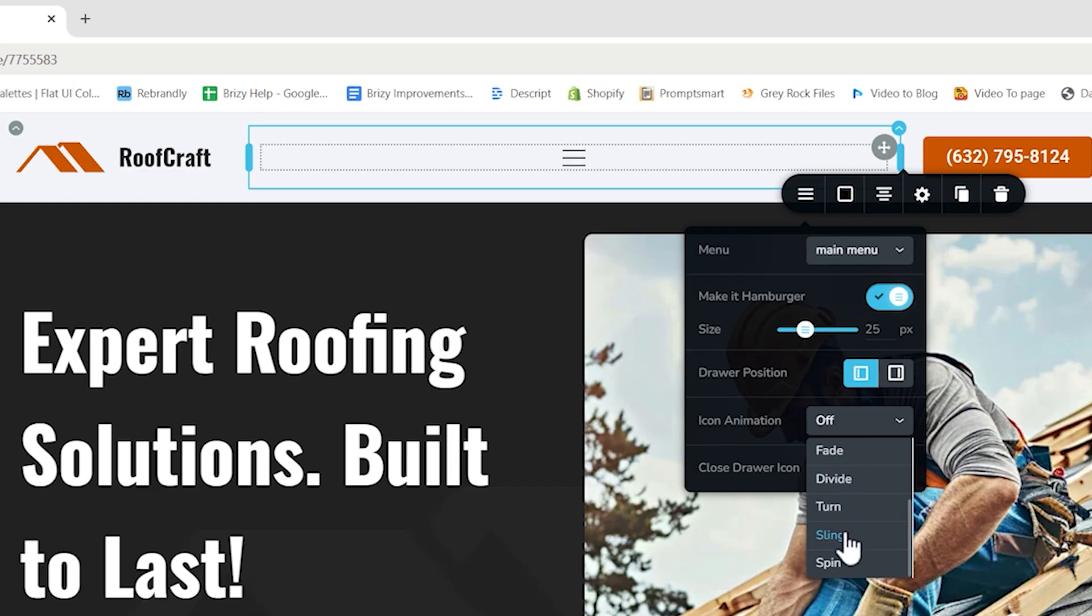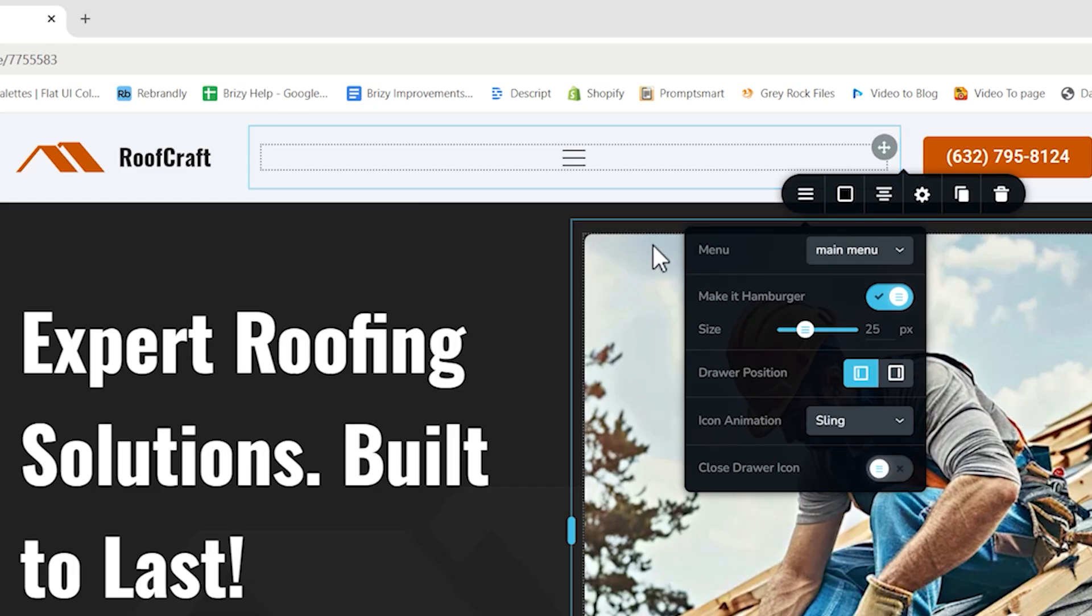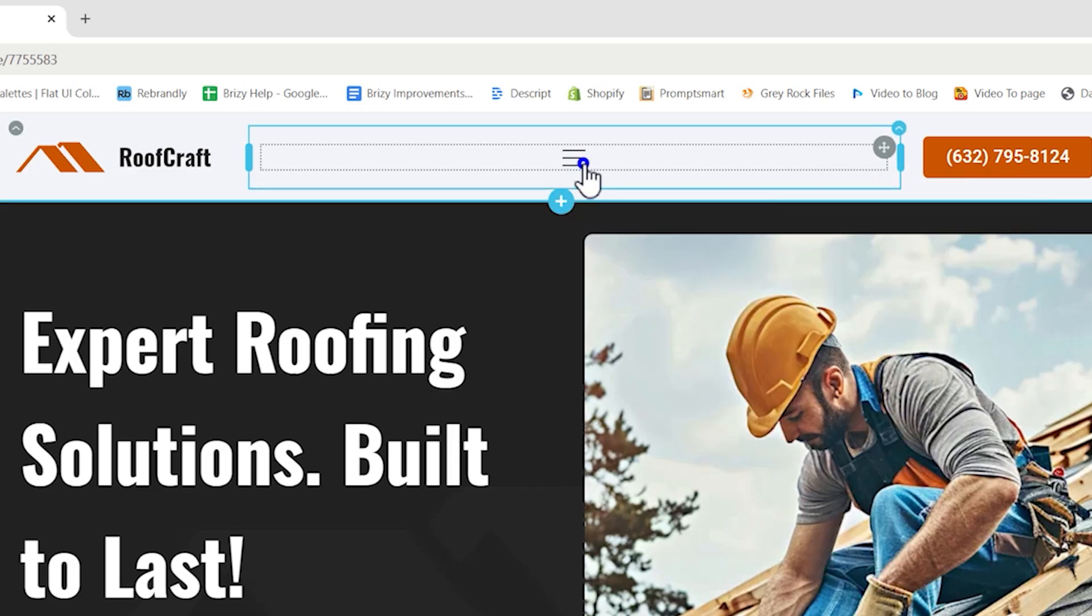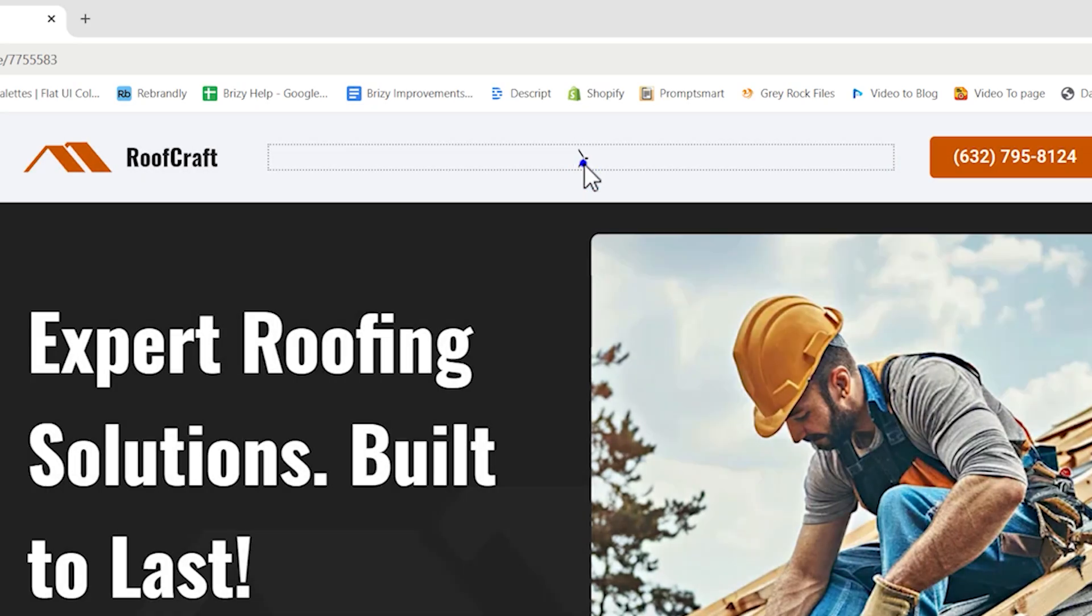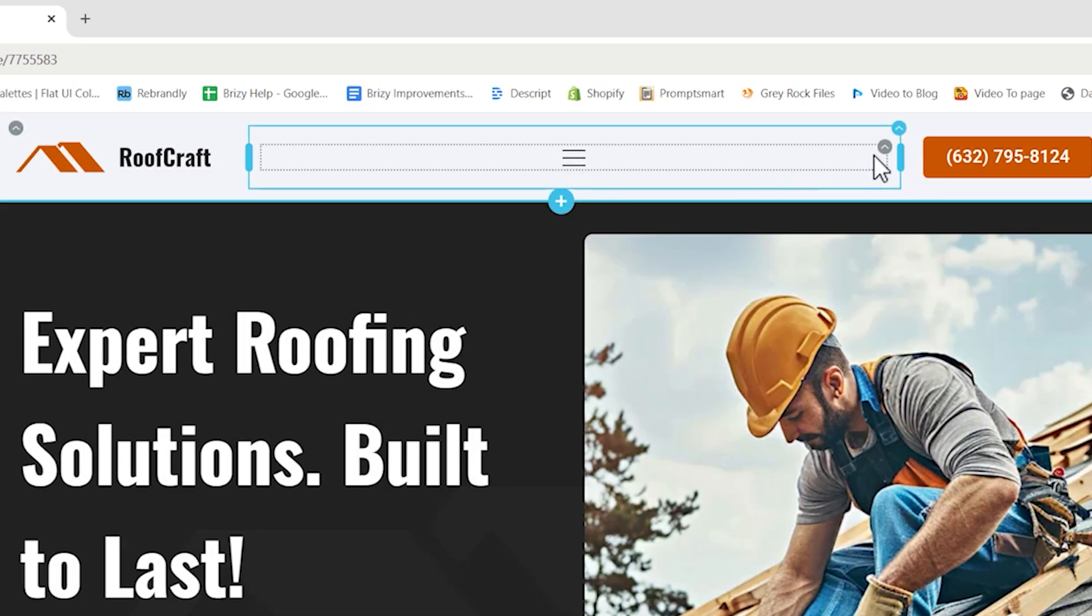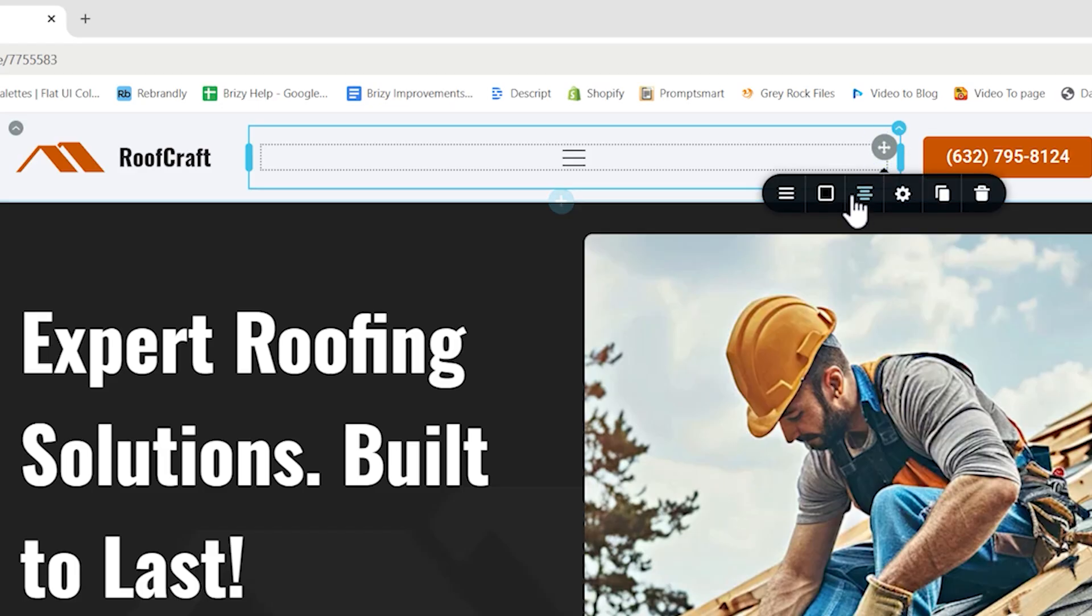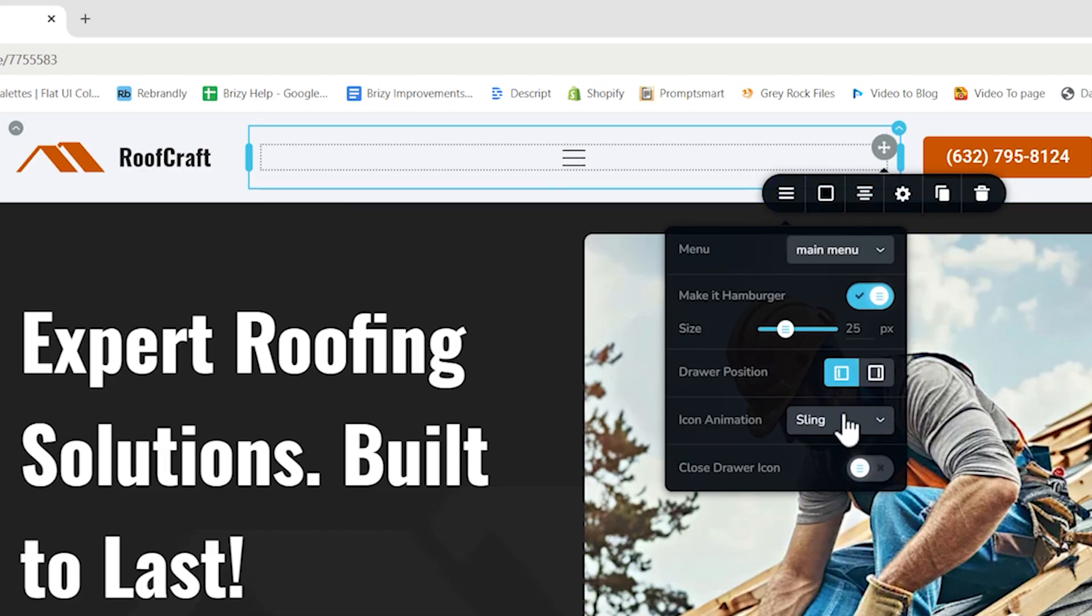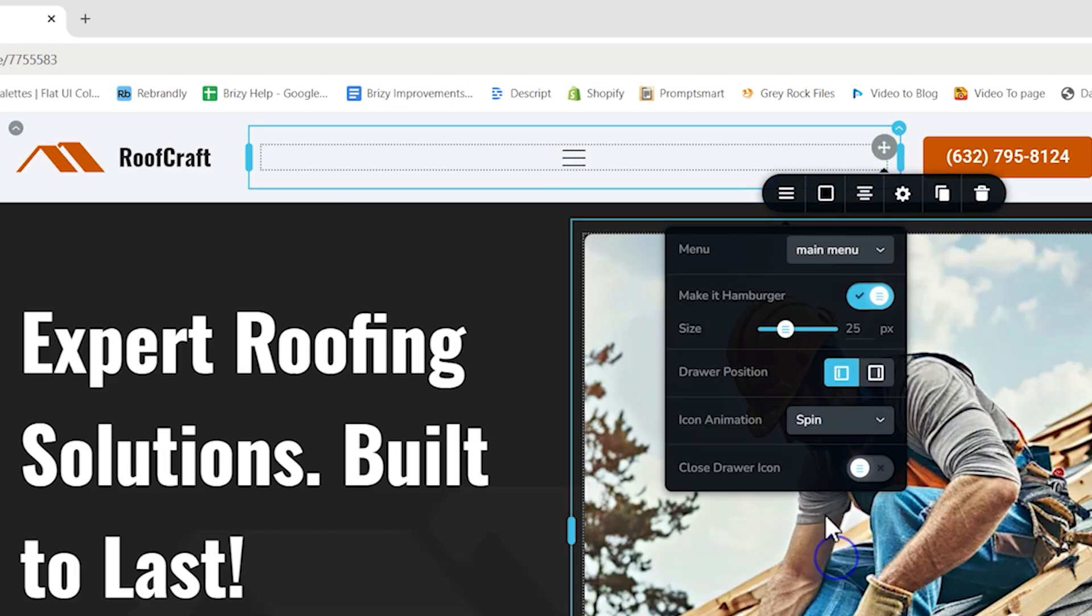Let's use a different one, this sling, and you can test it on the page as well. You can see it slides a little bit. Choose another one. Let's choose spin.